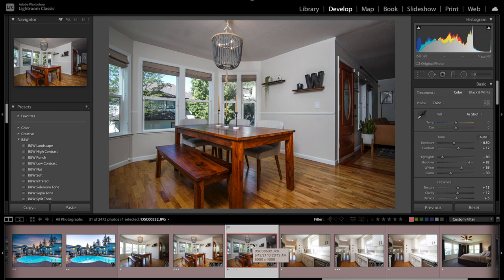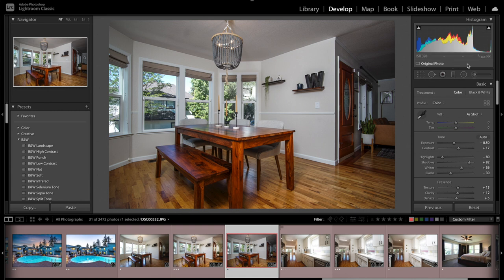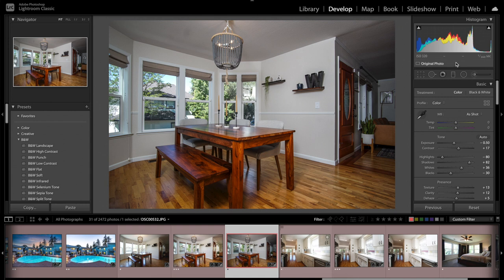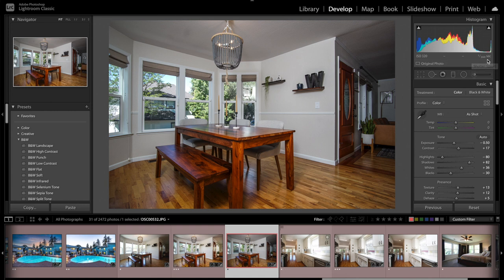The flash exposure has some good parts, like it makes the colors really accurate, it is making it very crisp, and it's also exposing for the windows. This flash image is ISO 320 at 1/160th of a second, at f7.1. I'm using a Samyang 12mm manual lens. The shutter speed will change depending on the room, the color of the room, and the amount of light in there. The flash image has some good parts, but it also has some bad parts.